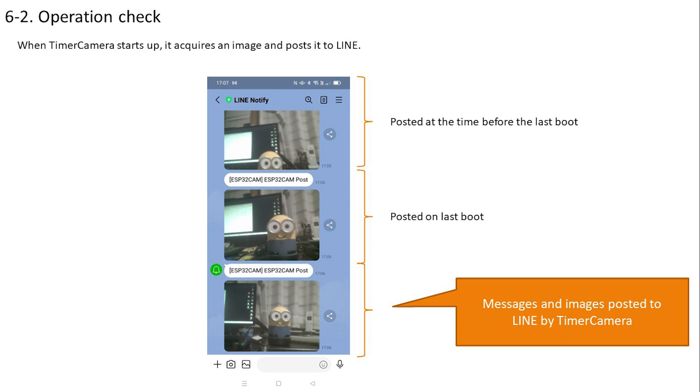This is the content posted on the LINE app. You should be able to see the messages and images displayed as we have confirmed so far. We can confirm that when TimerCamera starts up, it acquires an image with the camera and posts that image to LINE. Since it will be posted every time it is started, this is the content that was posted after starting it three times. With the above, the operation has been confirmed without any problems.